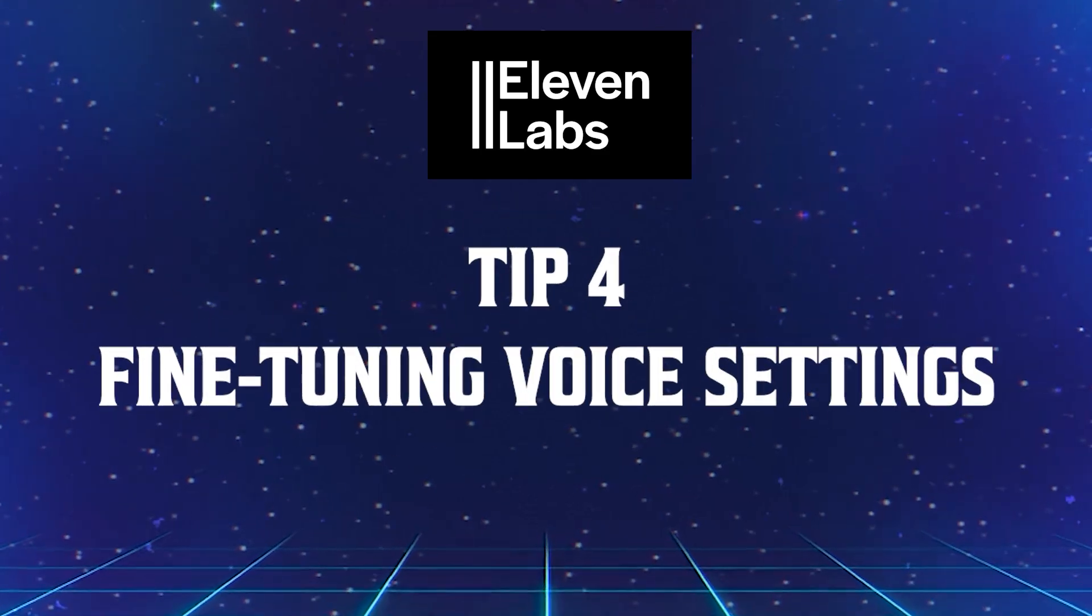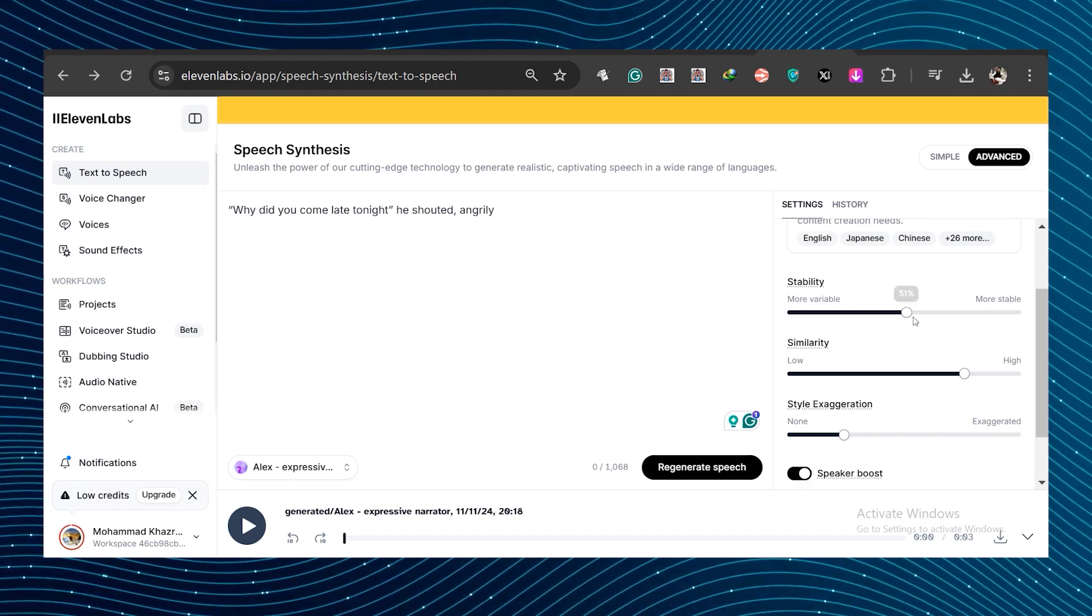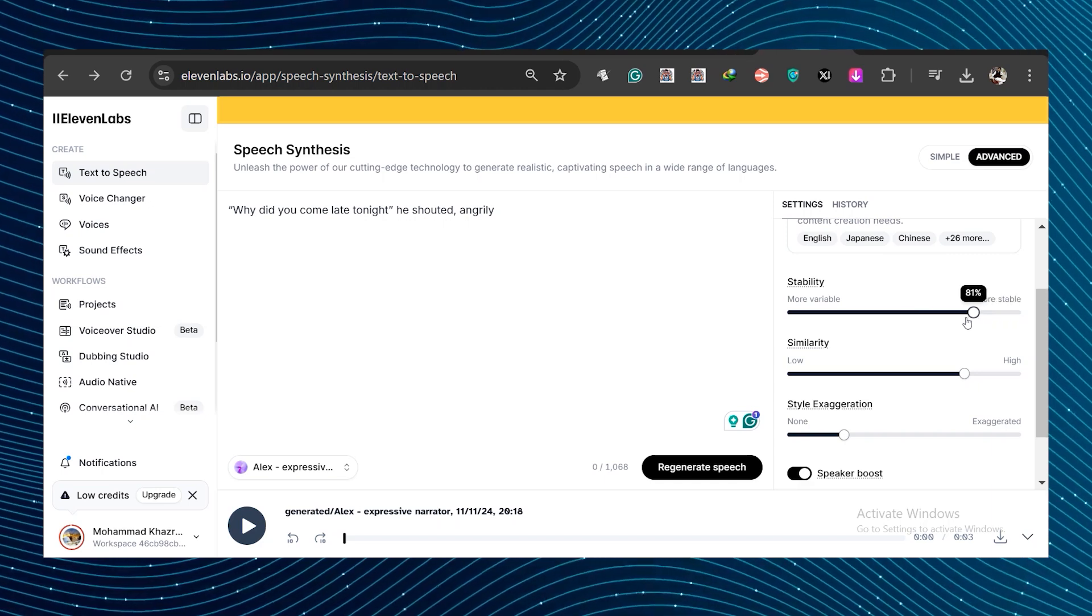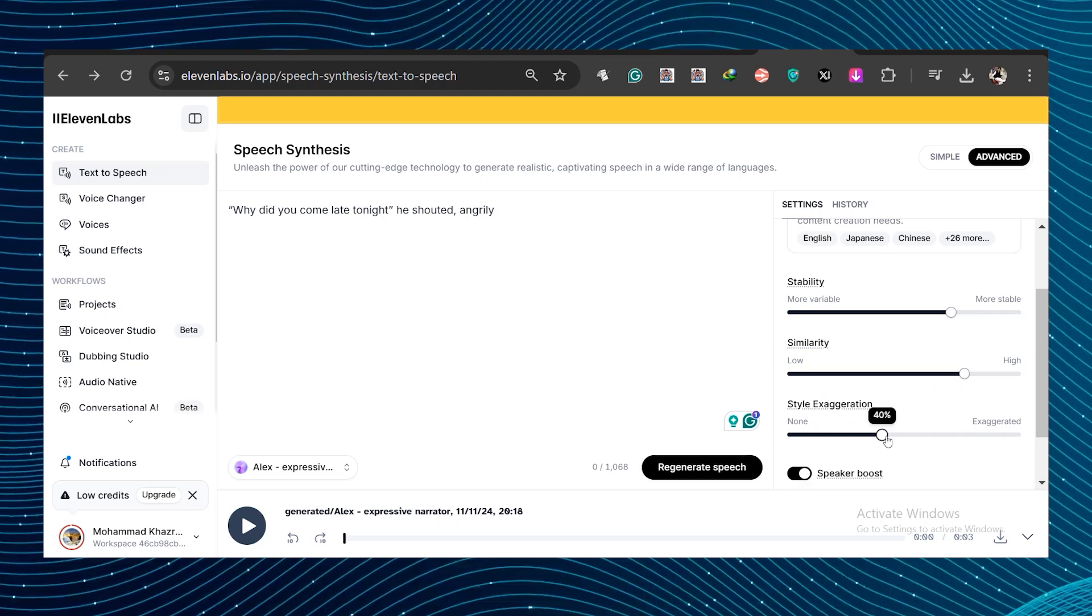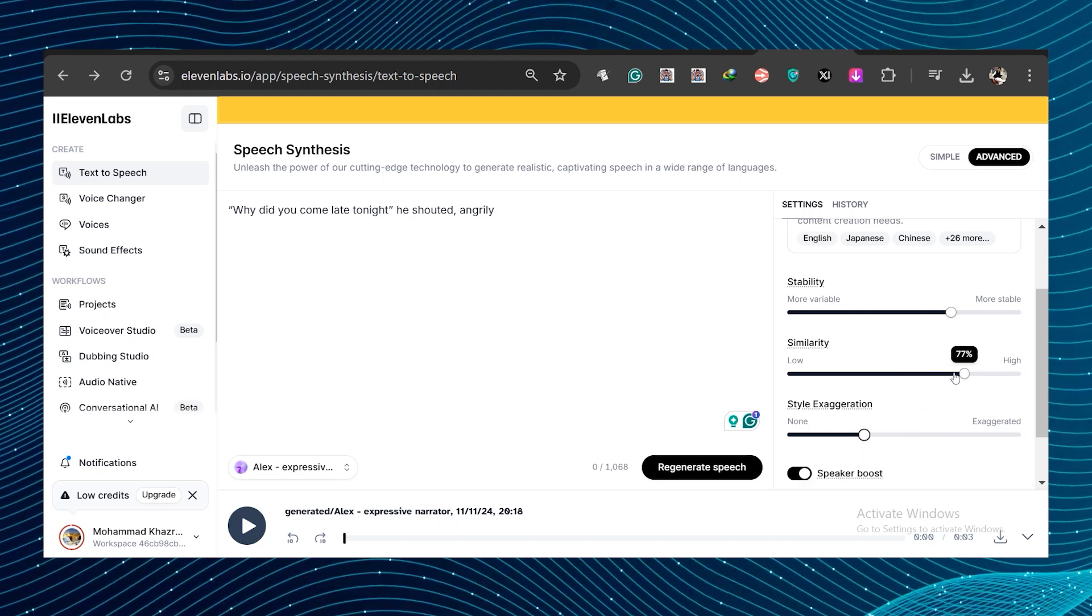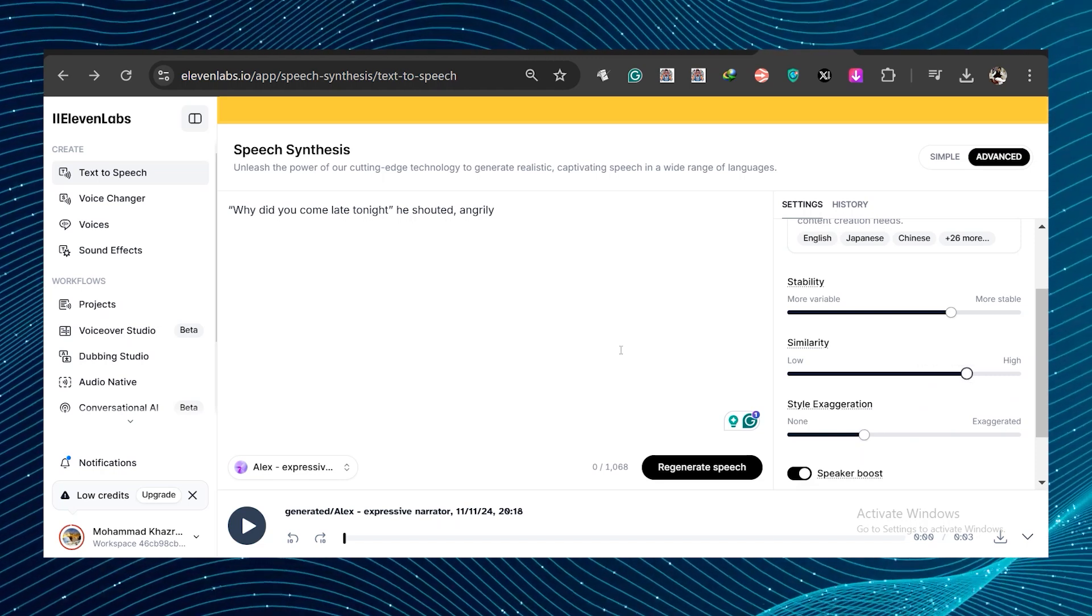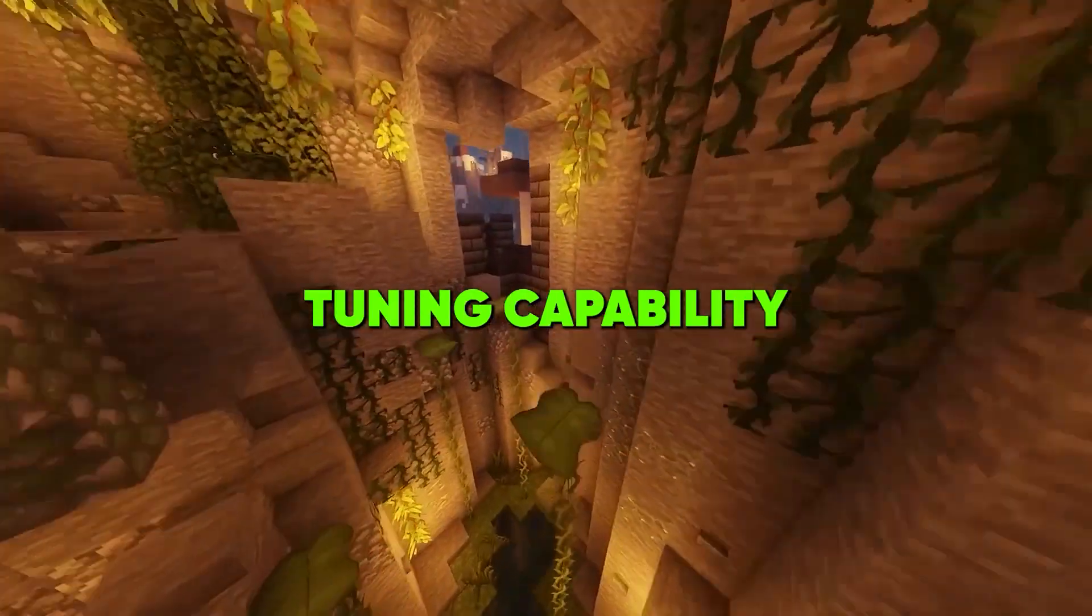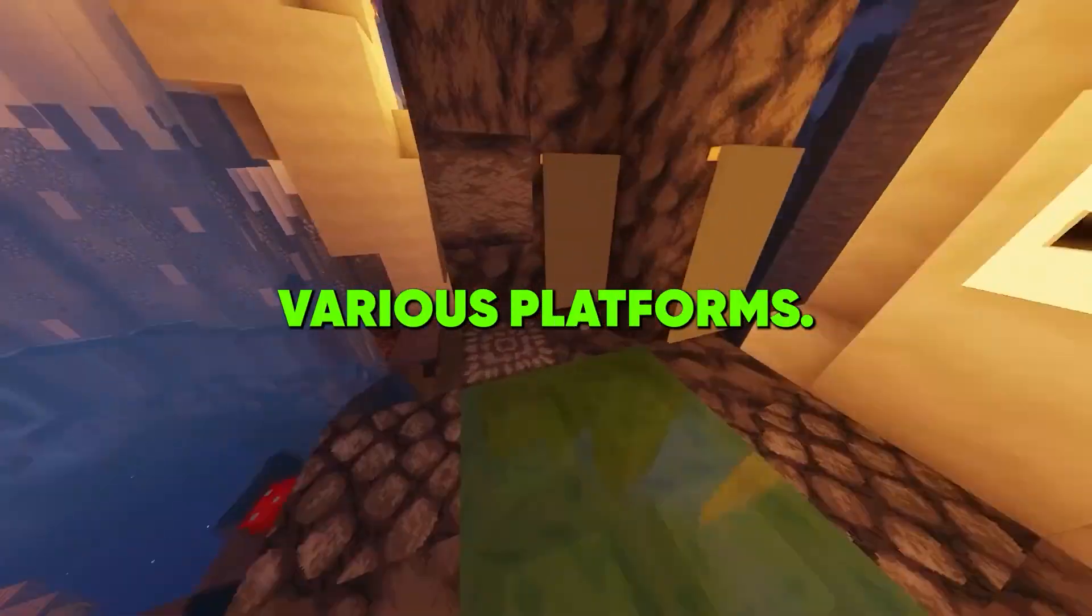Tip four, fine tuning voice settings. Let's dive into tip number four, fine tuning voice settings. Head over to the advanced settings where you can adjust the stability slider anywhere from 50% to 100%. You'll also find the style exaggeration option, which you can set between zero and 50% and get slight variations in the voices that are generated. So if you're looking to refine your output and achieve that ideal tone, don't hesitate to experiment with these settings.